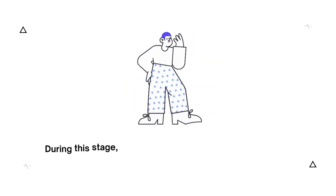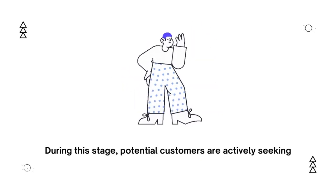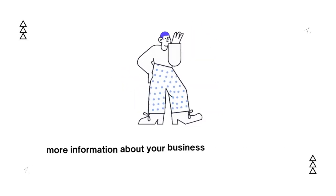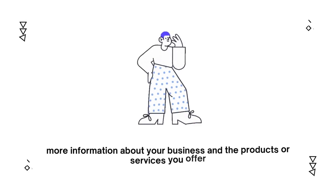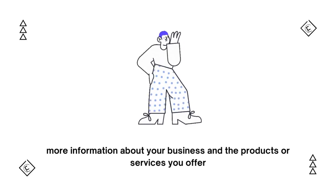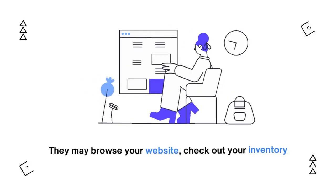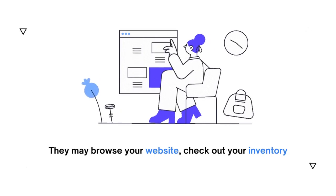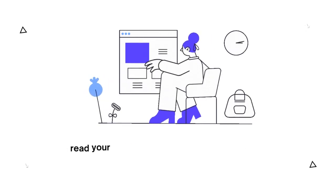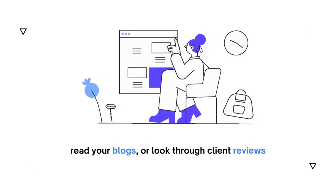During this stage, potential customers are actively seeking more information about your business and the products or services you offer. They may browse your website, check out your inventory, read your blogs, or look through client reviews.